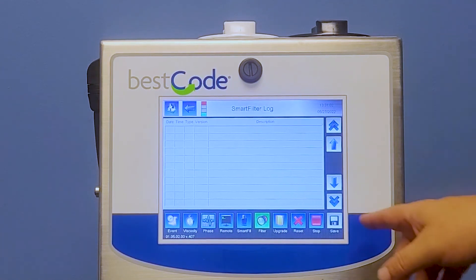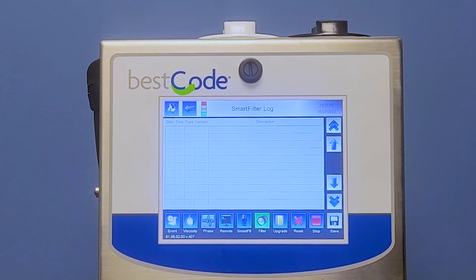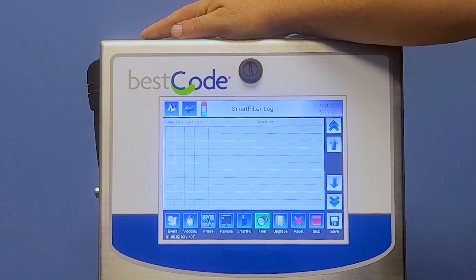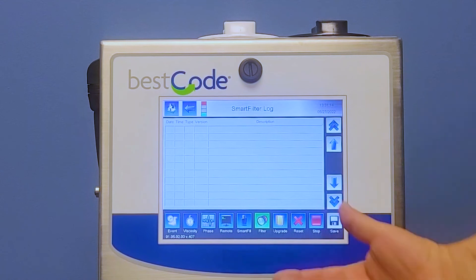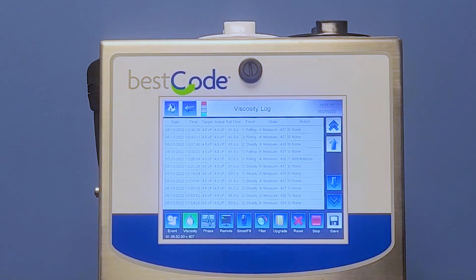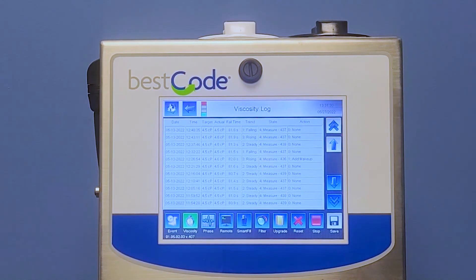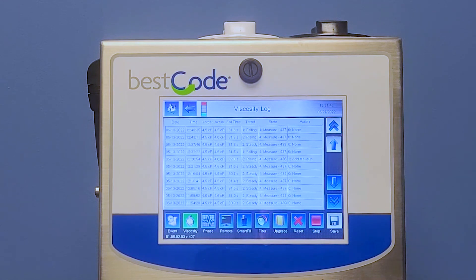Last but not least is Save. If we had our USB thumb drive in the USB port, we could save all the data from each one of these. If you save all the data, you can take the USB stick out and put it into your computer or laptop, and you can upload that and email that file to me as a technician for Best Code. You could either take a picture or thumb drive it and save all that information and send it to me.